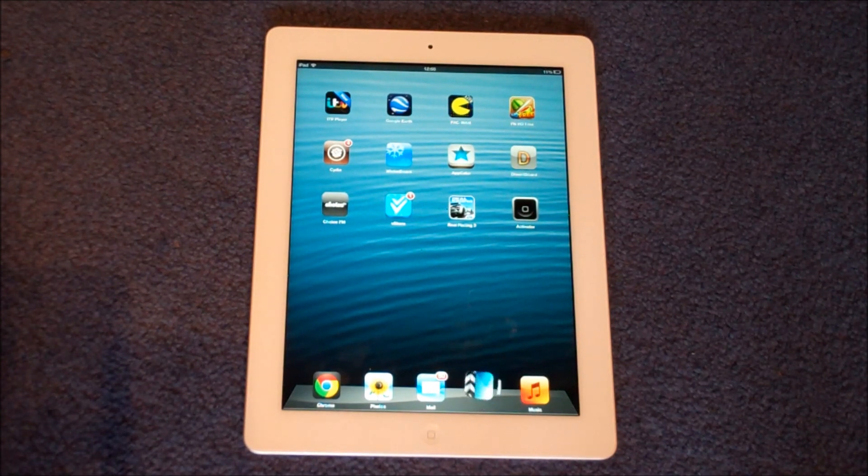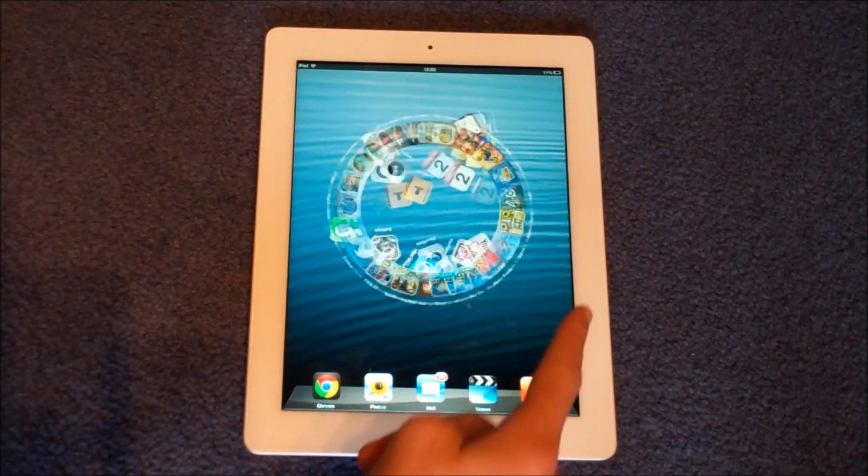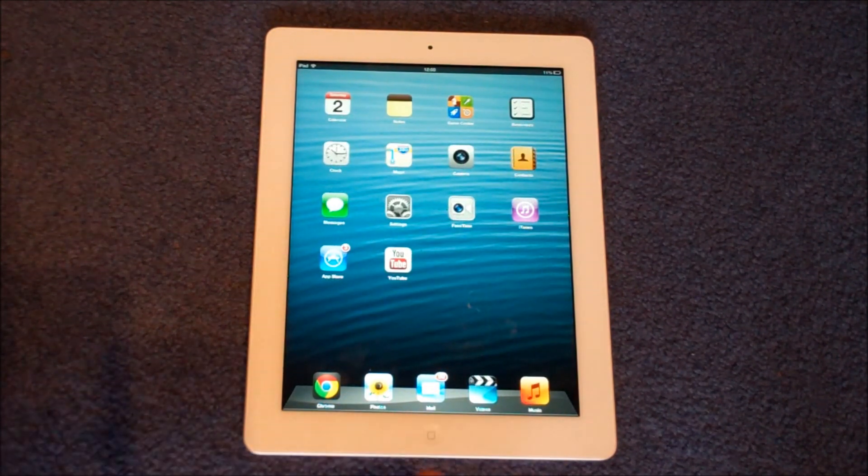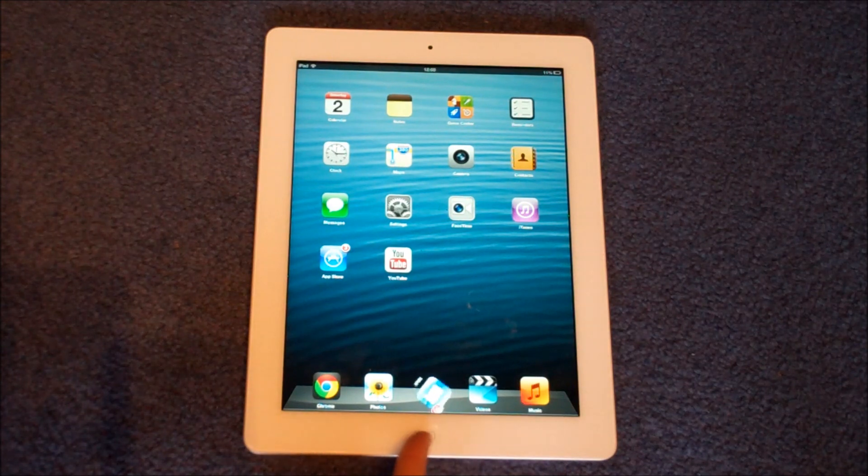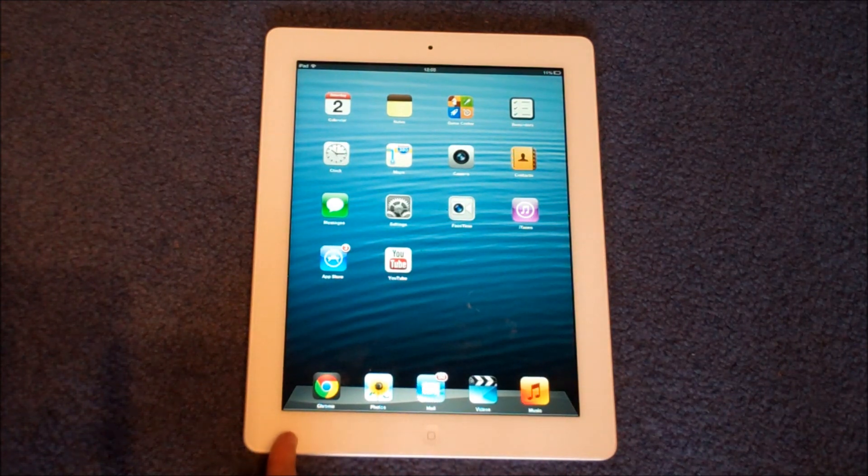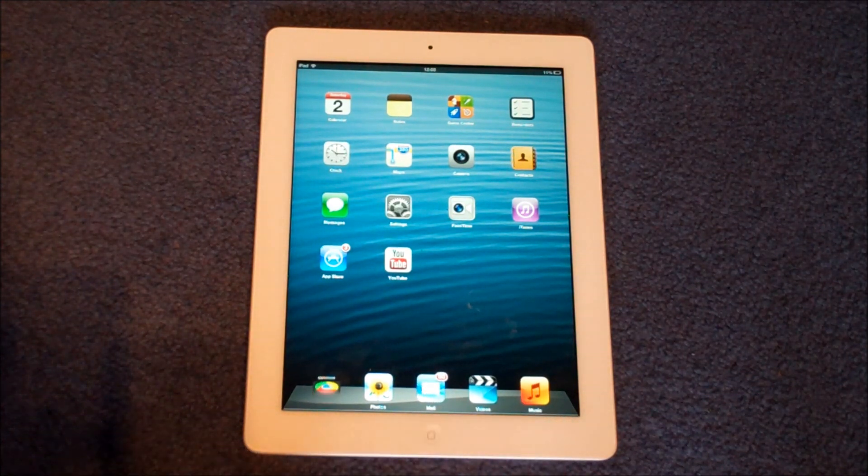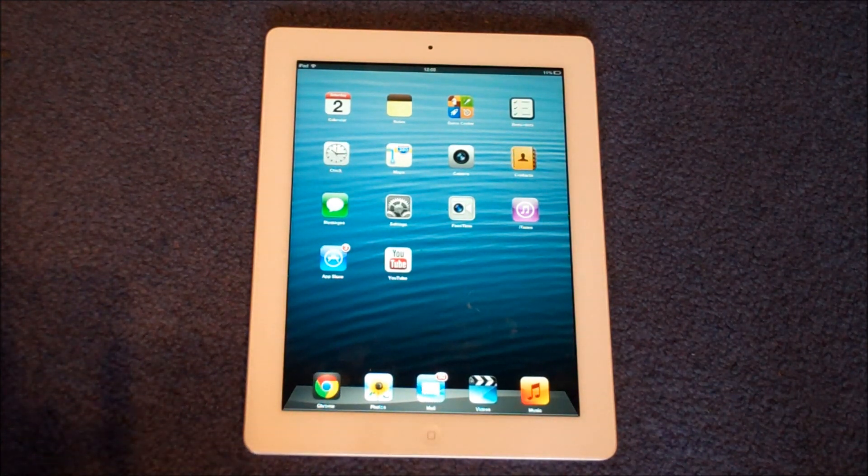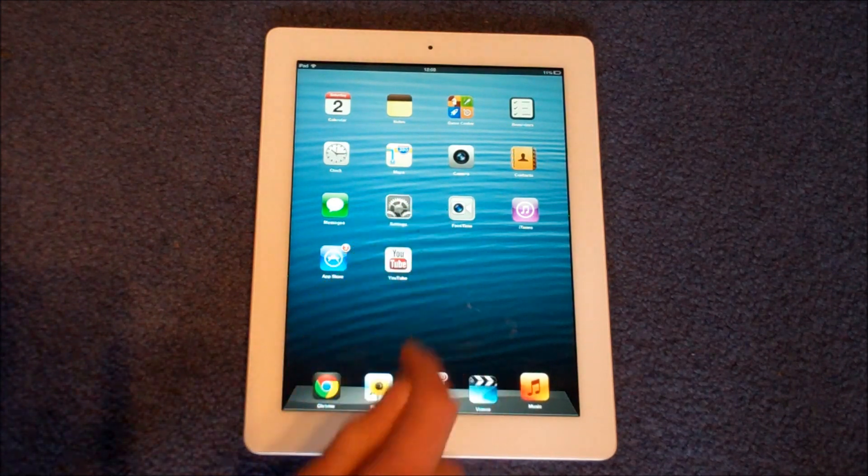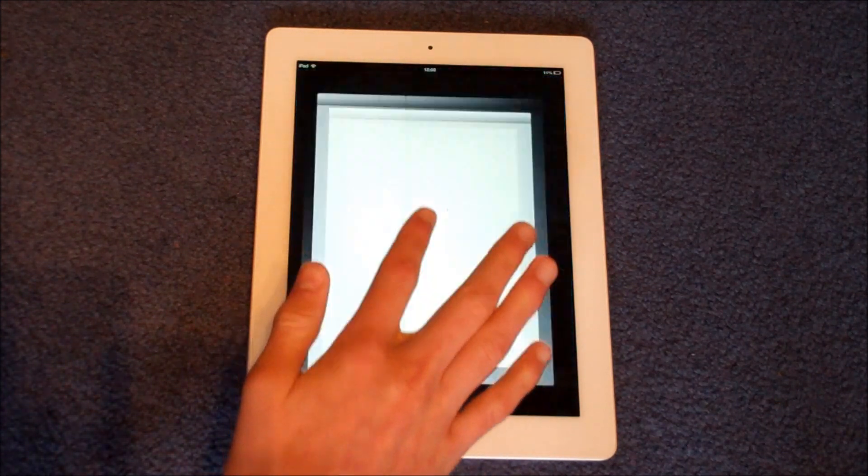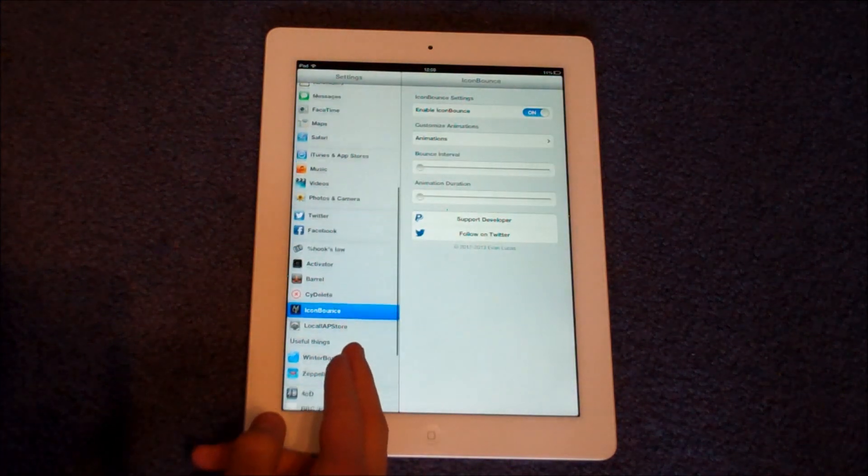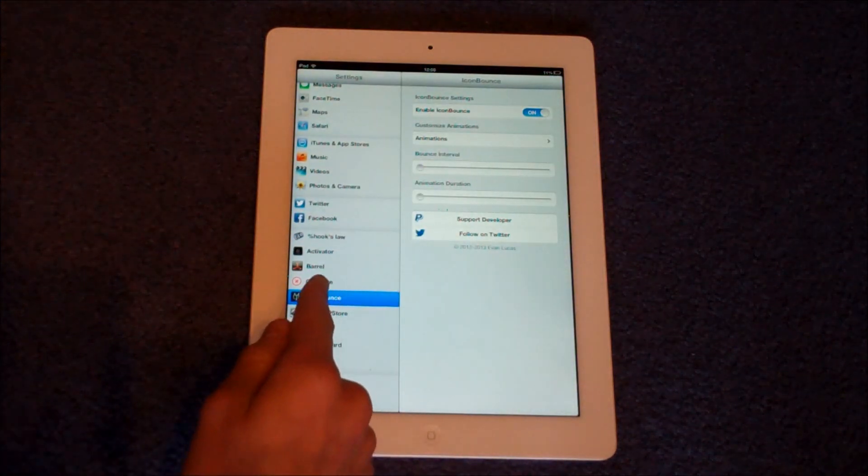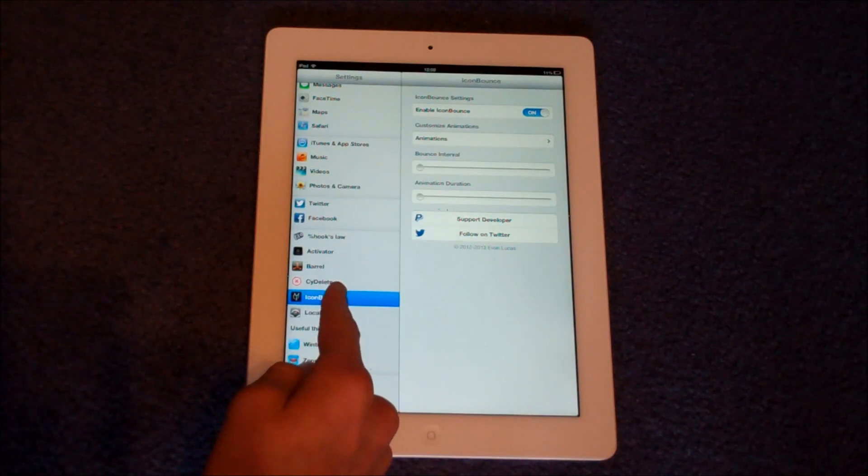After you've installed it and restarted your springboard, it should come into effect straight away and your dock will be having a mind of its own and the icons will randomly animate. But if you want to change some of the settings of this tweak, you go into Settings here, and Icon Bounce.